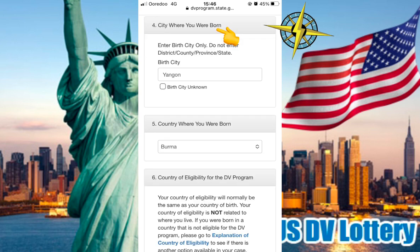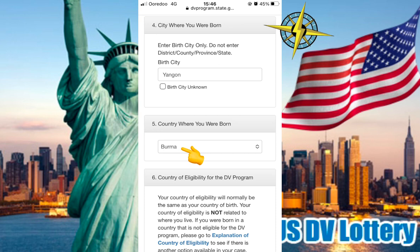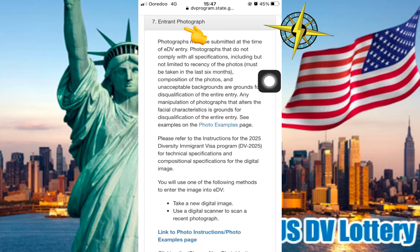Number 4 is City where you were born. Number 5 is Country where you were born. Number 6 is Country of Eligibility for the DV Program. Number 7 is Entry Photograph.